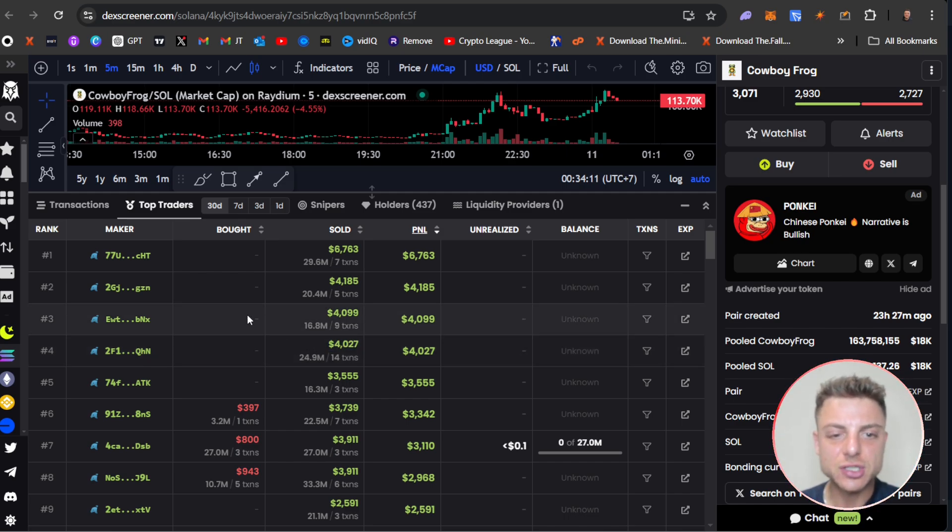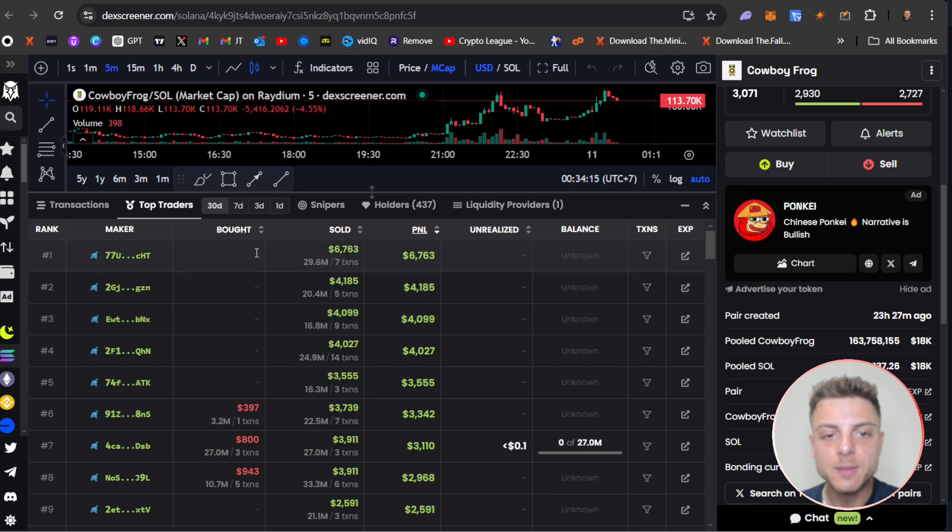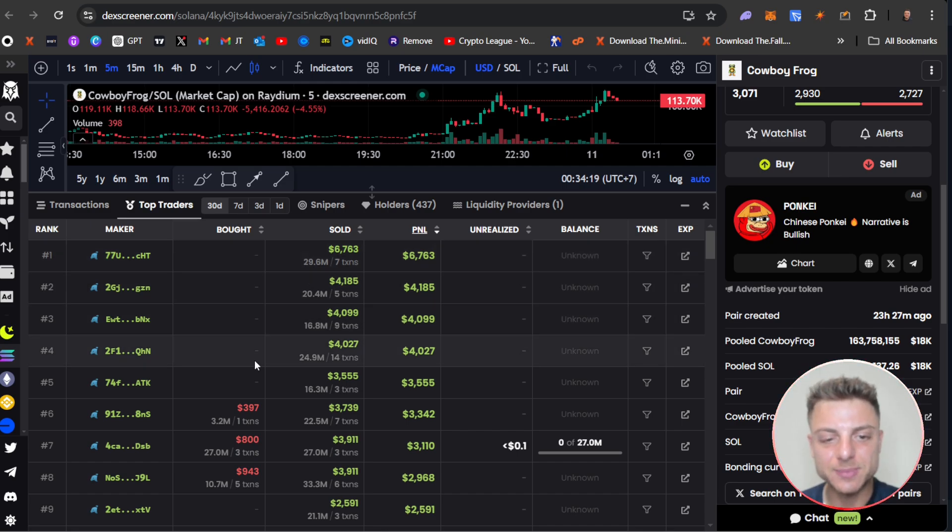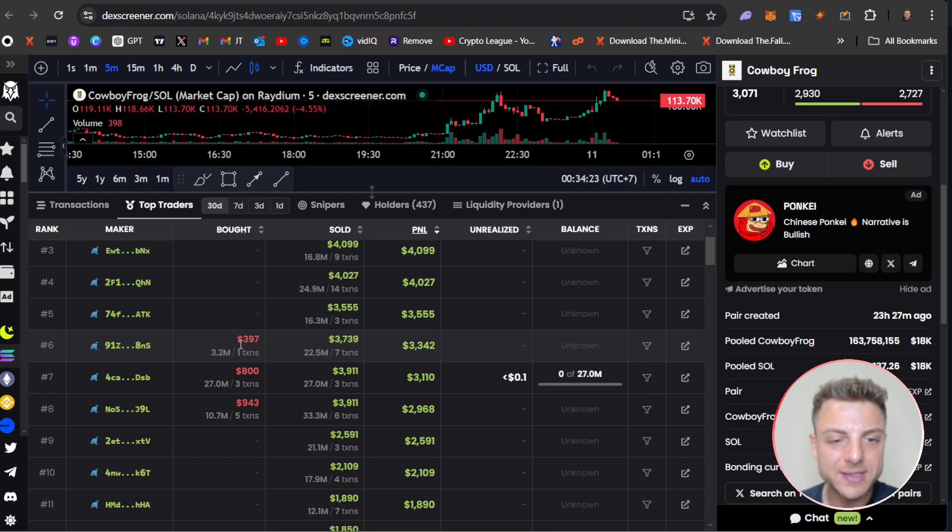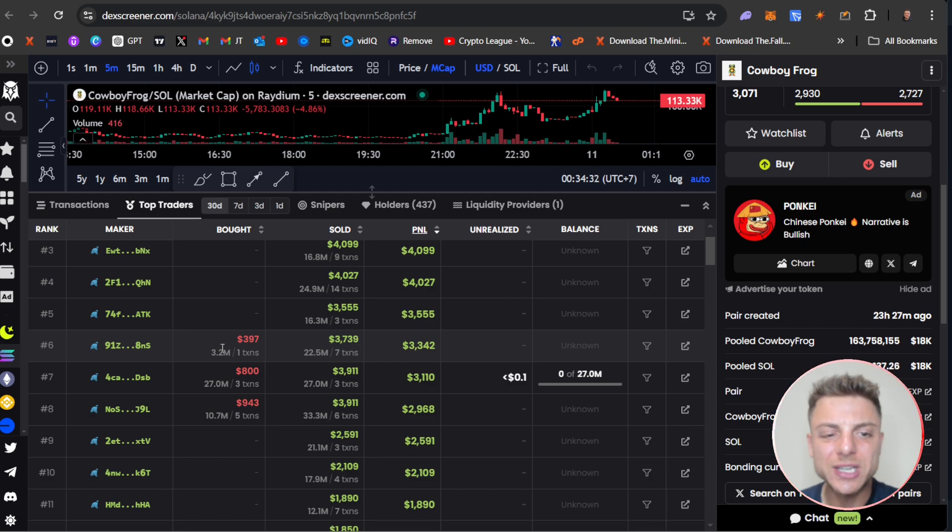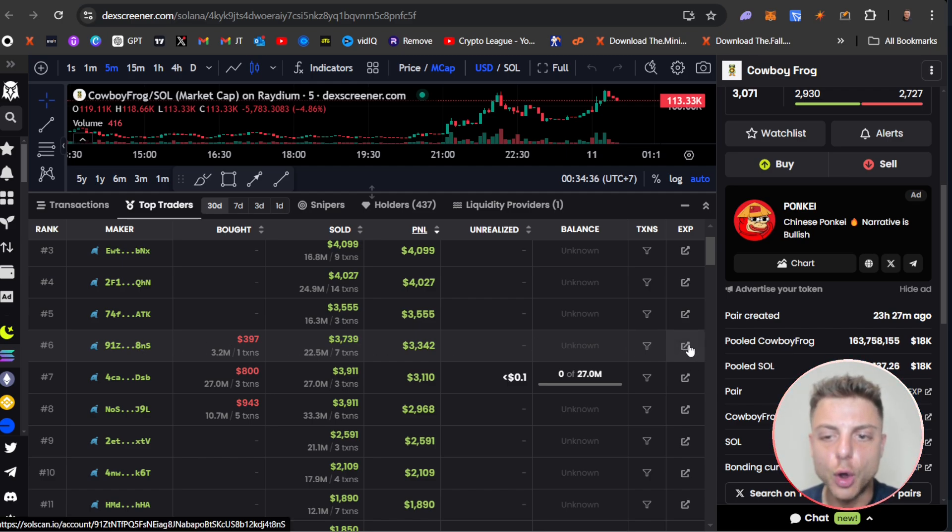They might be wallets that haven't actually bought because you see no buying transaction, but they have sold. So it seems like they're just wallets that didn't buy. Potentially could be marketing wallets, people that they've given some coins to for marketing purposes, but they never actually bought. Whereas here we can see this trader bought in once for nearly $400 and sold out for nearly $4,000. So we can view this trader right here.